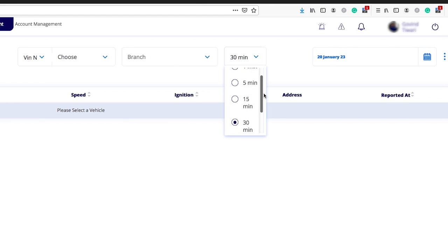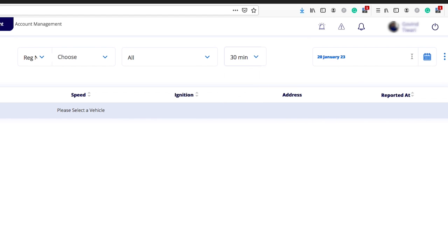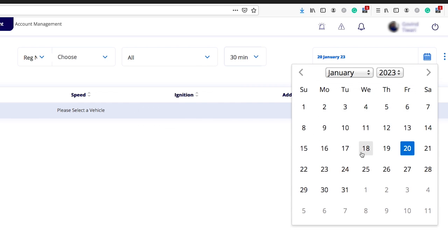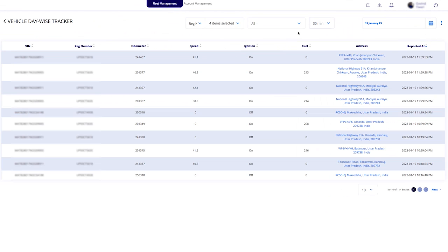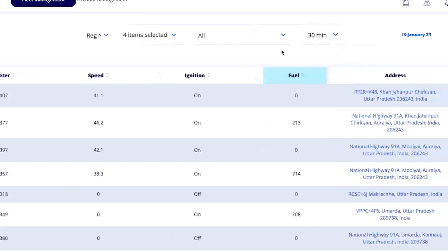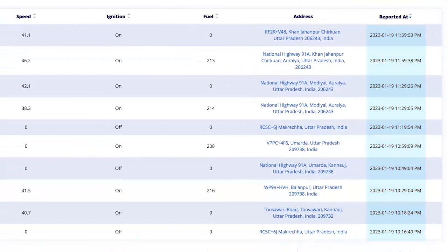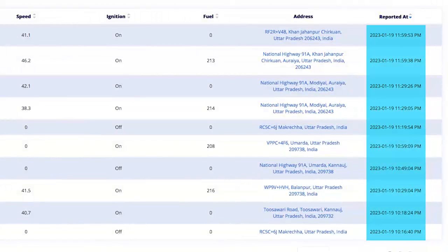Then you need to set the frequency — which can be one minute, five minutes, 15 minutes, 30 minutes, or 60 minutes. Let's go with a 30-minute interval. After selecting the date, we can see the 30-minute frequency intervals for odometer, speed, ignition, fuel, address, and reported time, with a difference of 30 minutes between each interval.